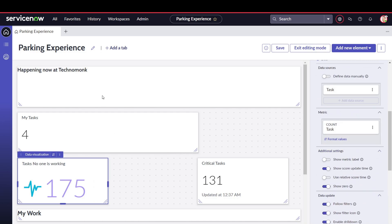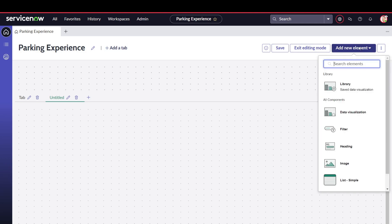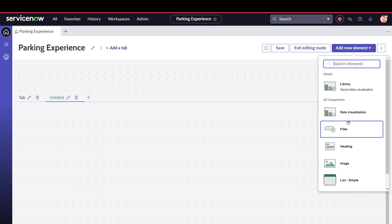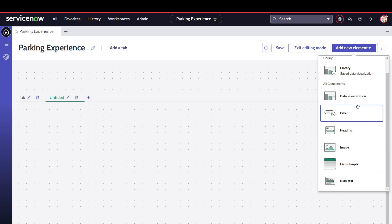You also have the option to add tabs. Workspaces can have different tabs — for example, a tab for a playbook. You can create a separate tab and add elements to it. Similar to how you create dashboards using report sites, you can build a workspace using these elements. Available element types include: data visualization, filter, heading, image, list, and more. Data visualization is essentially reports; filter lets you add filters on top of data; heading is for headings; and you can even add HTML-formatted content.